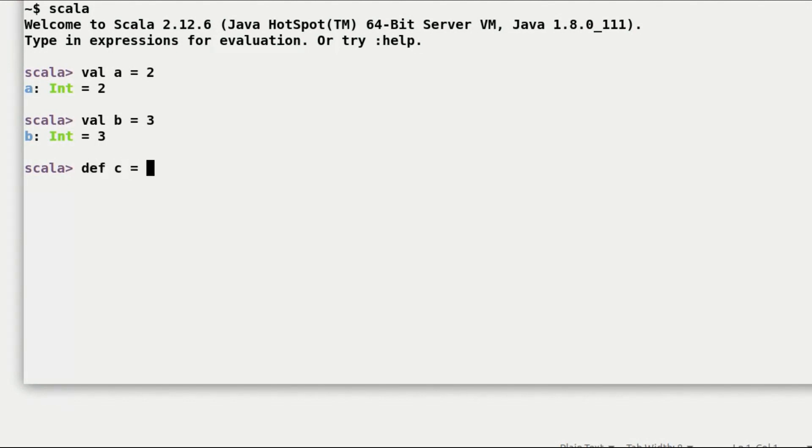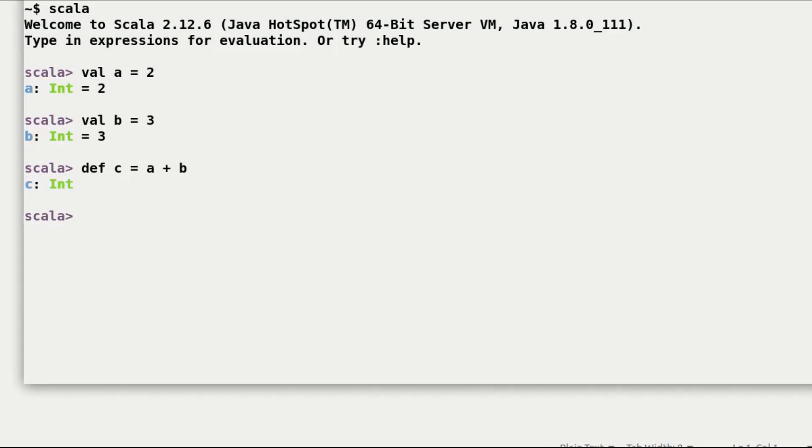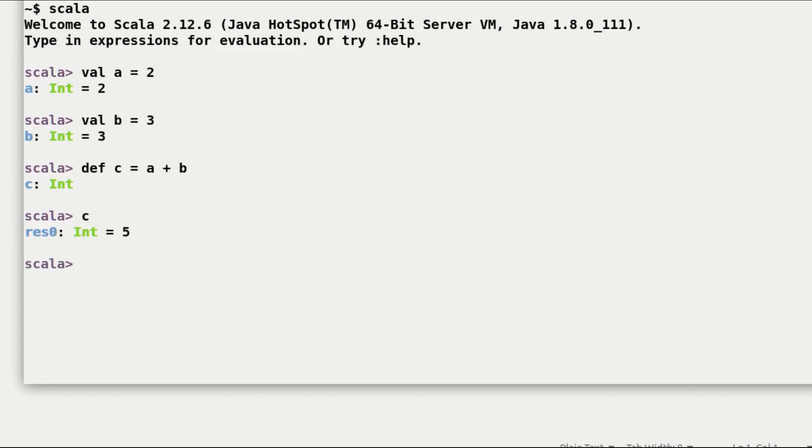This is a pure function. Because no matter where you use the expression a plus b in a program, you can use c instead. And it won't have any side effect on rest of the program. The expression a plus b therefore is referentially transparent when you use c.